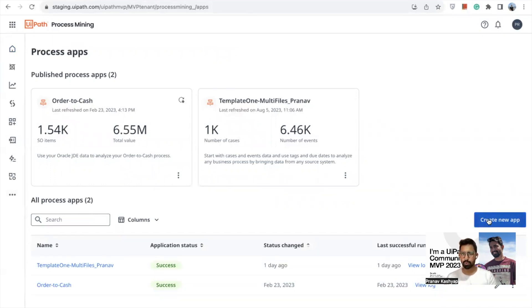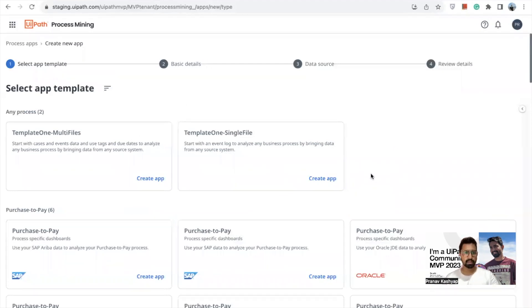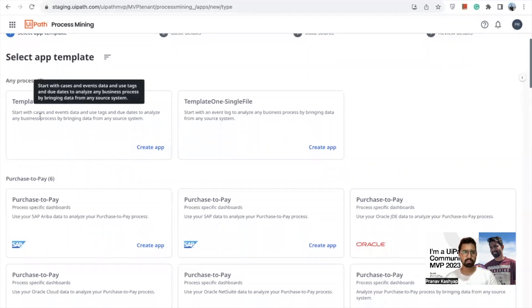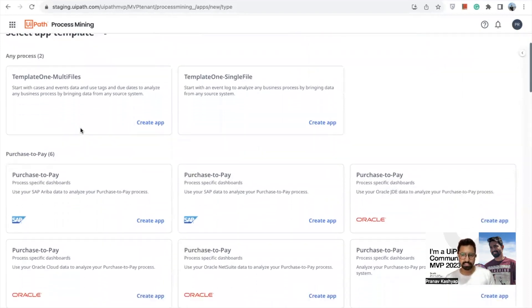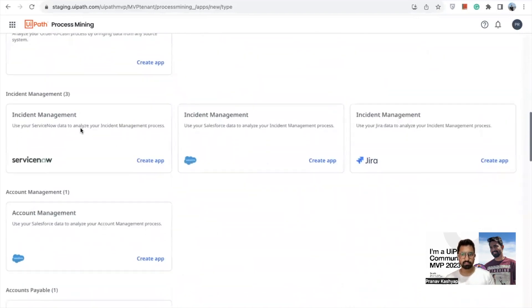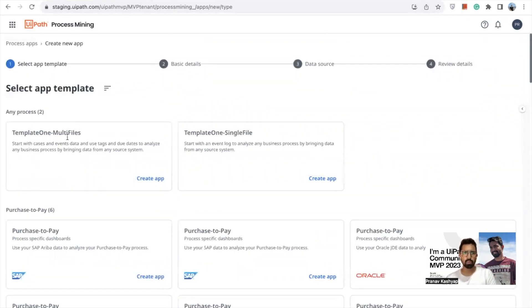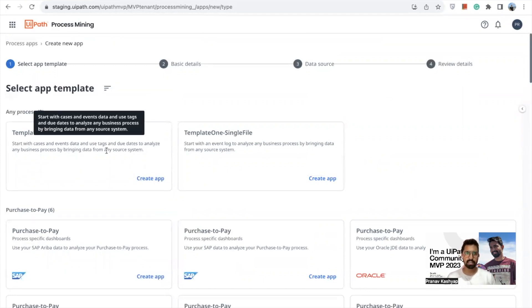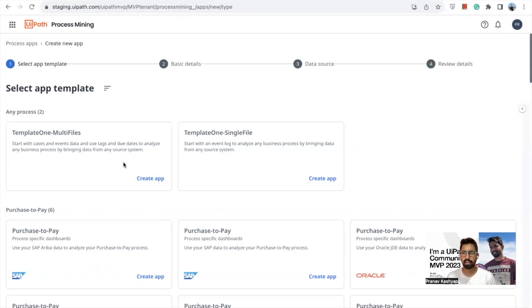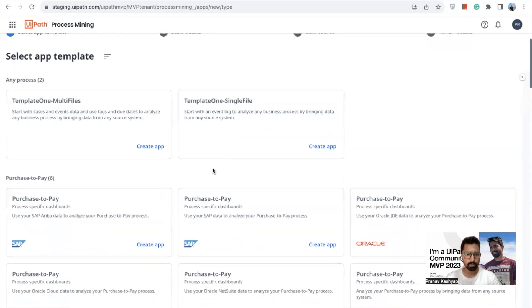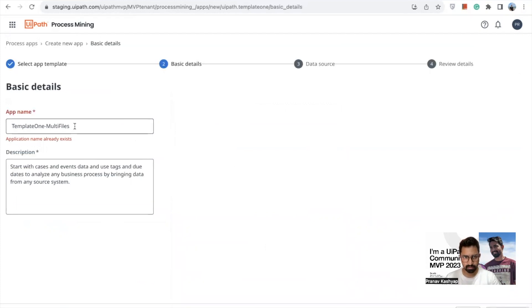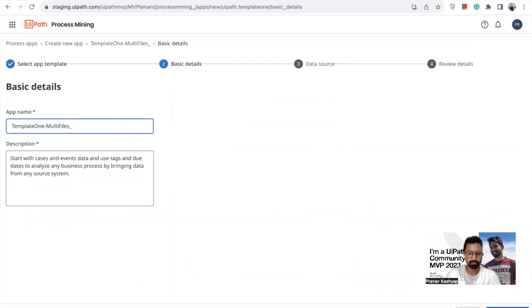To create a new project or process mining app, click on 'Create New App.' You'll see a template selection screen. There are pre-built templates for systems like SAP, Oracle, ServiceNow, and Jira. If you don't have those systems, you can start with the multi-files template, which uses cases and event data with tags and due dates to analyze any business process from any source. I'll start with a blank project so anyone from any domain can follow along. I'll give it a name and description, then click Save and Next.